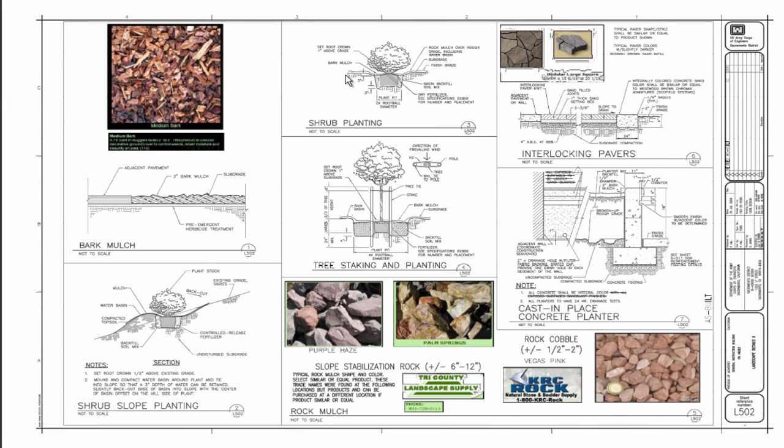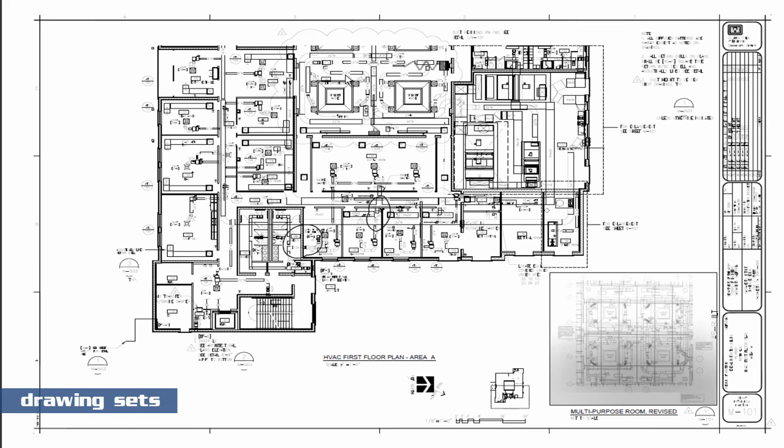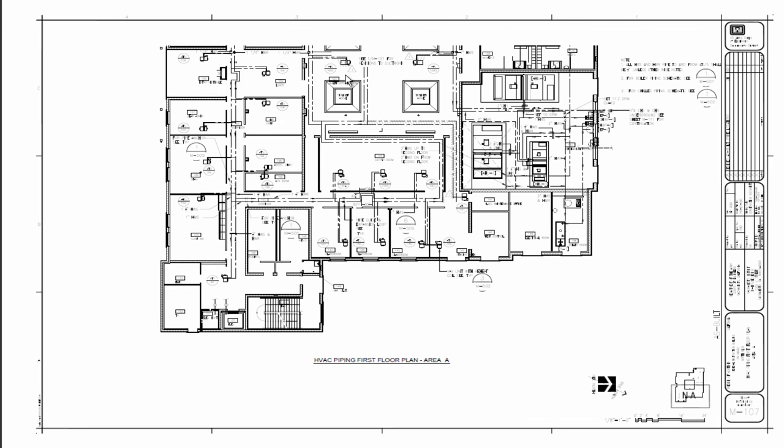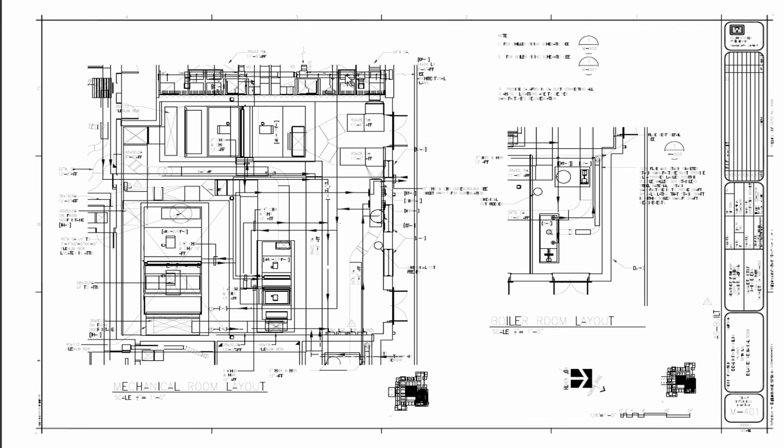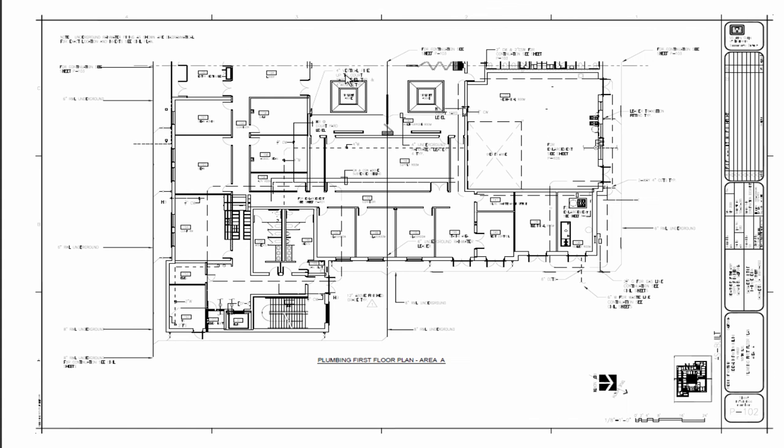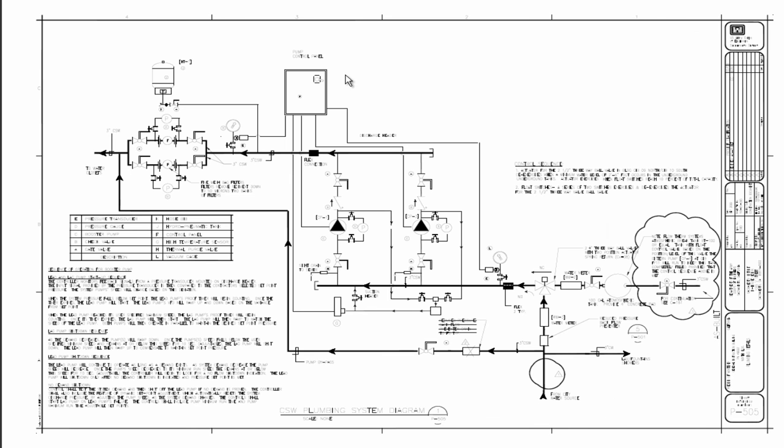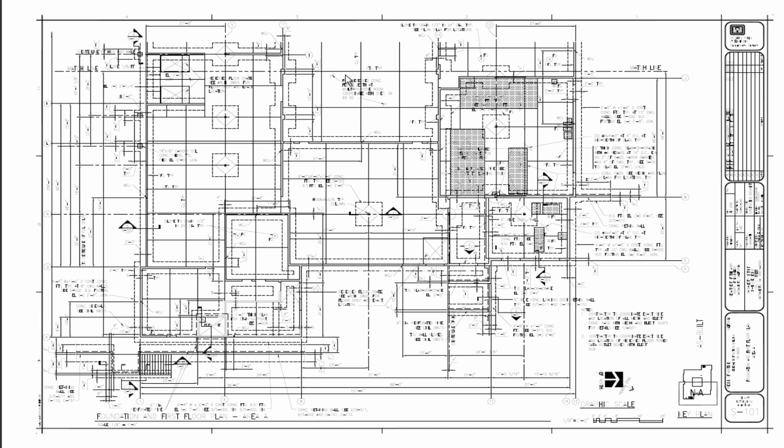We go through the different professional disciplines and all of the drawing sets. We cover as much information as we possibly can to help you learn. You'll get a wonderful overview of what construction documents, which are also known as blueprints, are all about.